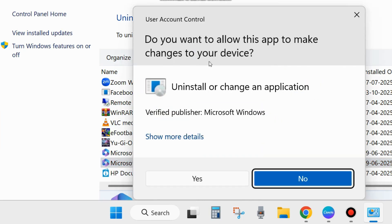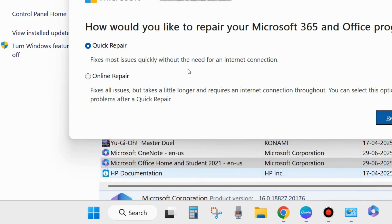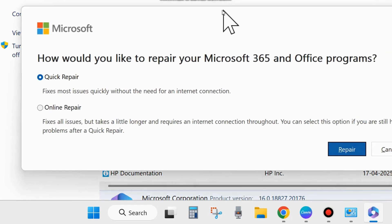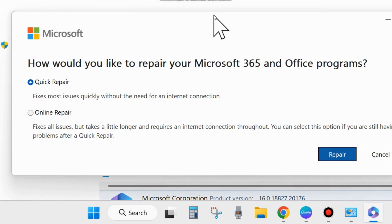A pop-up window will appear for User Account Control. Choose Yes. And a Microsoft window will open: How would you like to repair your Microsoft 365 and Office programs? There are two options available.